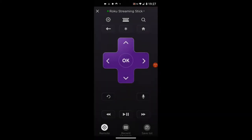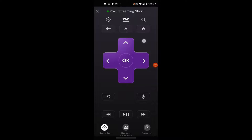Secret Screen number two's code is: Home five times, Up, Right, Down, Left, Up.